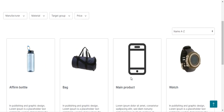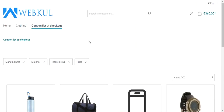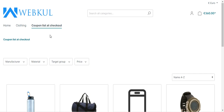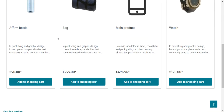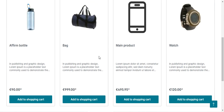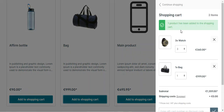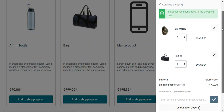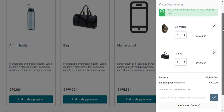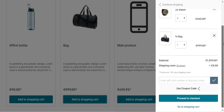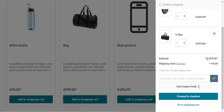Right now you can see that I am at the Shopware website front end, on a category called Coupon List at Checkout, where I have different products. I will be adding a few products into the cart. After adding the products, on the right-hand side you can see we have the watch product and the bag product in the cart. The subtotal is €1359, and here you will find an option with the name Use Coupon Code.